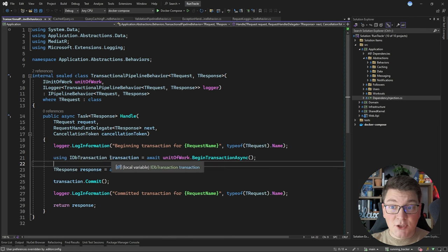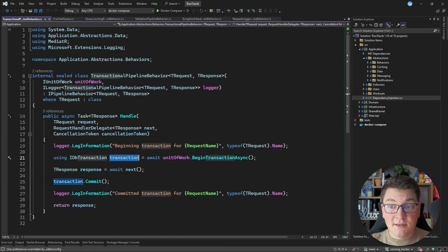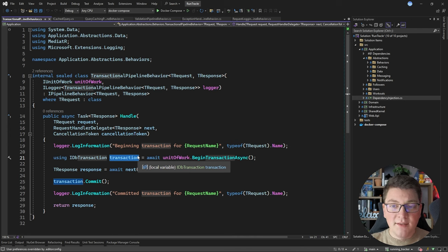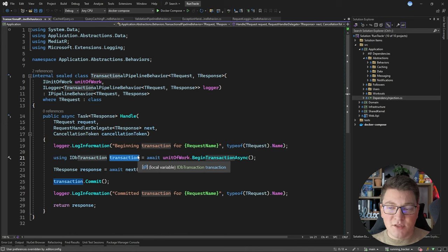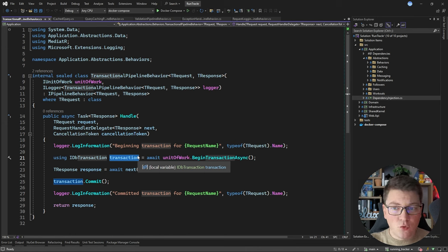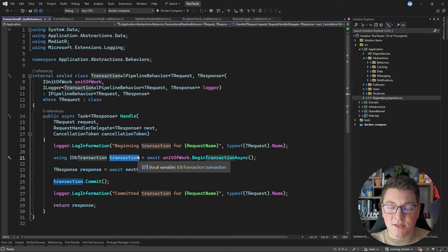If the transaction is not explicitly committed and it gets disposed, the entire transaction is going to get rolled back, so you don't have to manually roll back the transaction. In case of an exception, if you really want to you could do that, but it's not necessary.